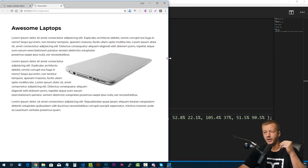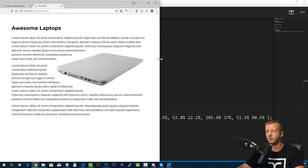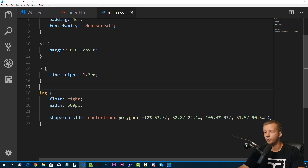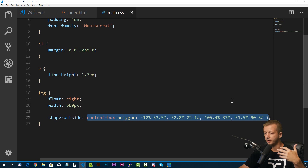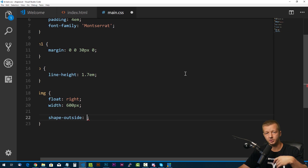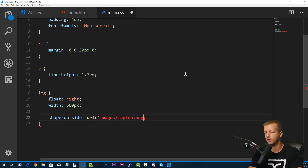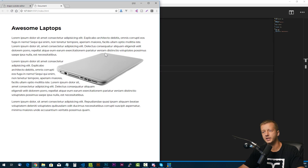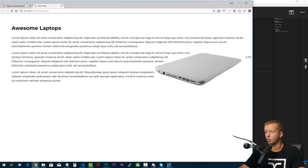Another way to do this is if you're working with a transparent PNG where there are obviously areas that are transparent — as is the case here. Instead of using a content-box polygon, we can use the URL property, and it will use the alpha part — the parts with low opacity, I believe under 50% — to automatically determine where and where not to wrap text around. So we put URL, images/laptop.png, save it, and there we go. In this context it's a little bit different because it makes things a little bit closer together, but it works automatically.